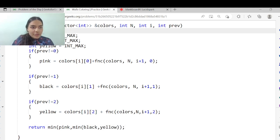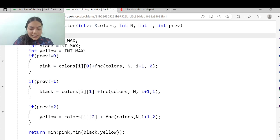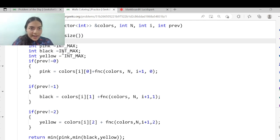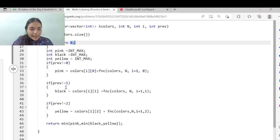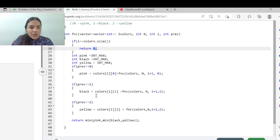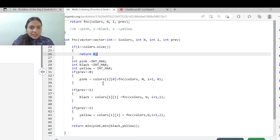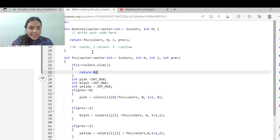The base condition: if i equals colors.size(), we have finished all walls and return 0. This gives us the recursive solution, but it will not pass the test cases because it has exponential time complexity. We need to memoize the solution since many calls repeat.